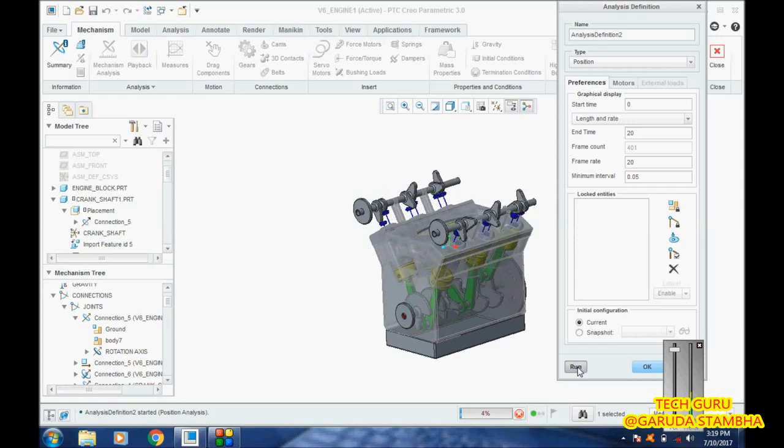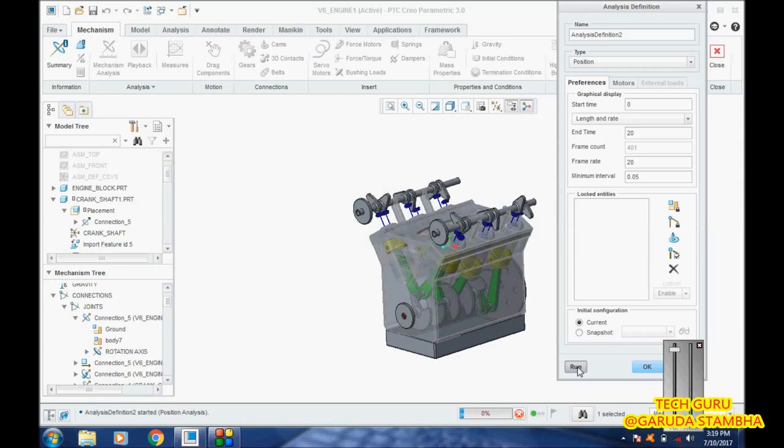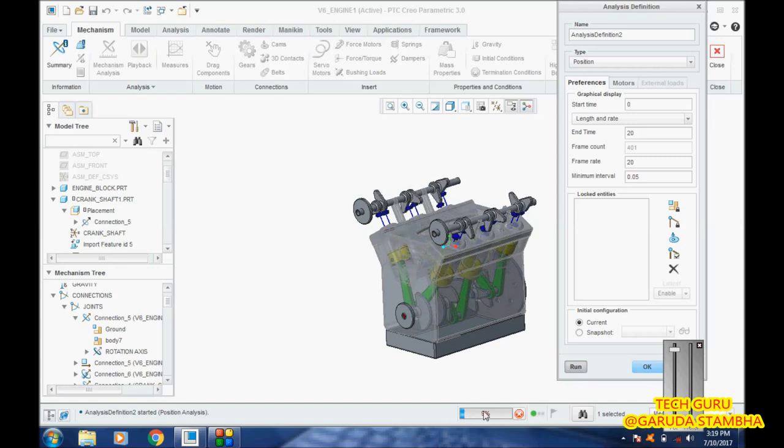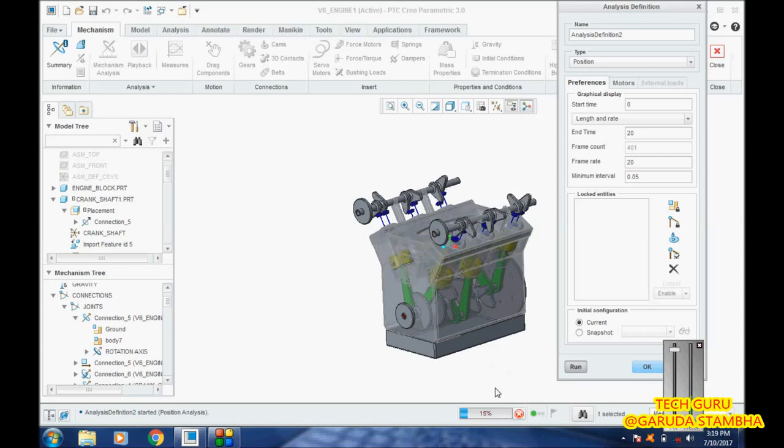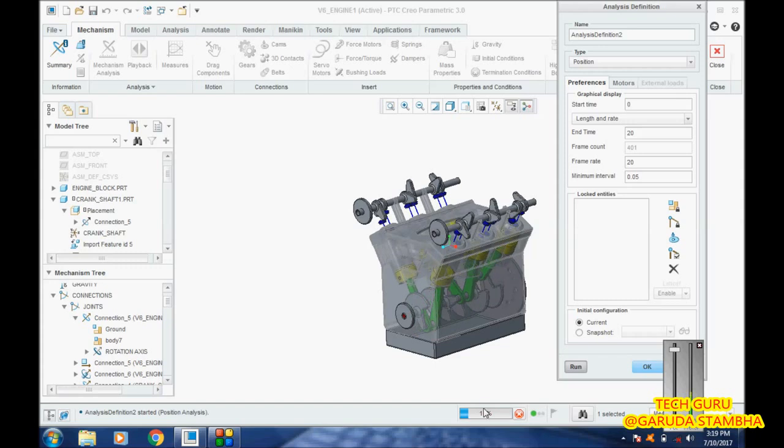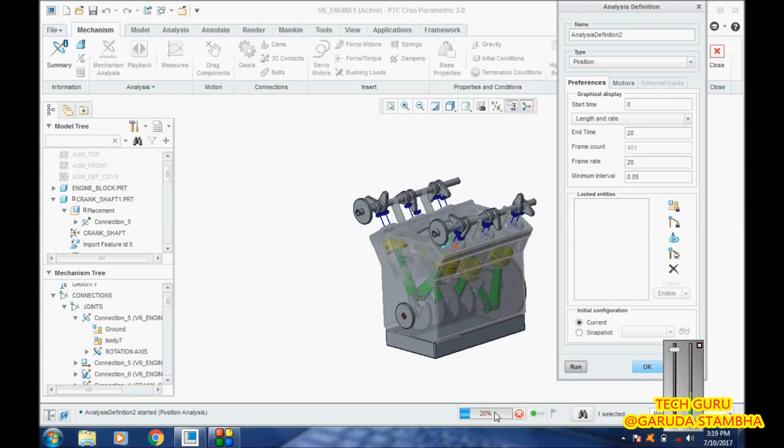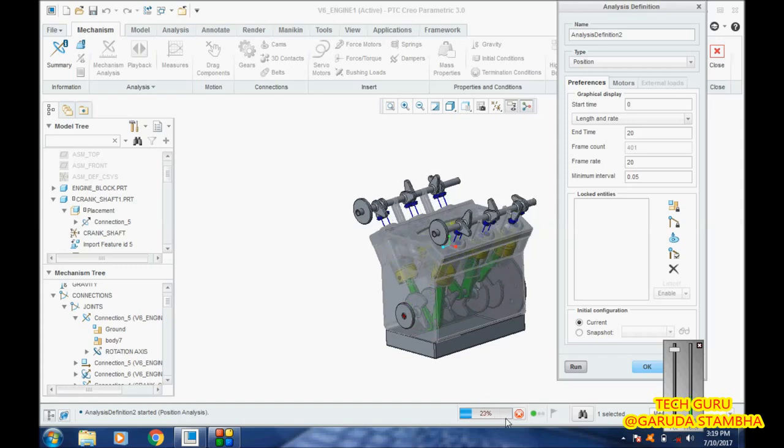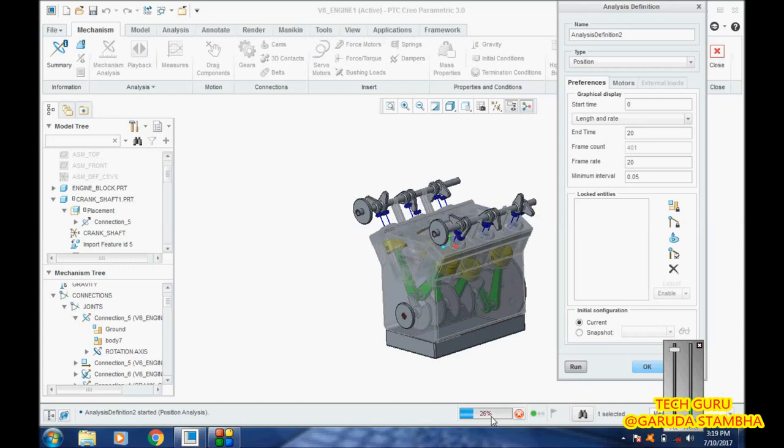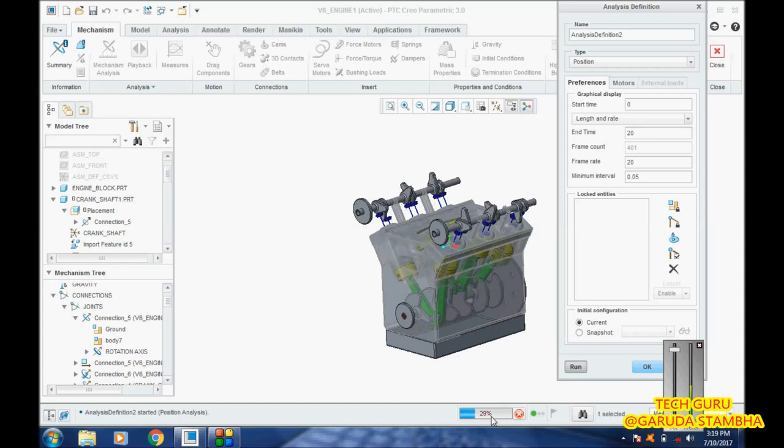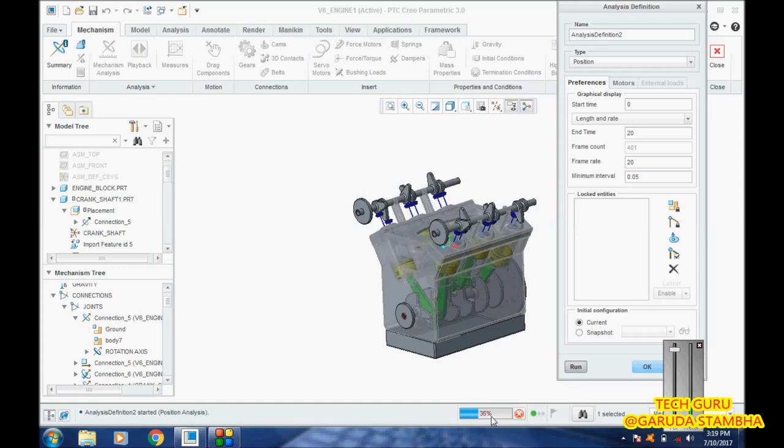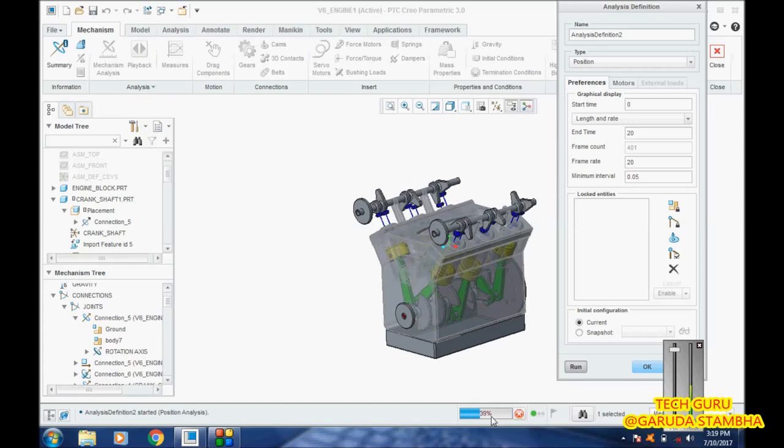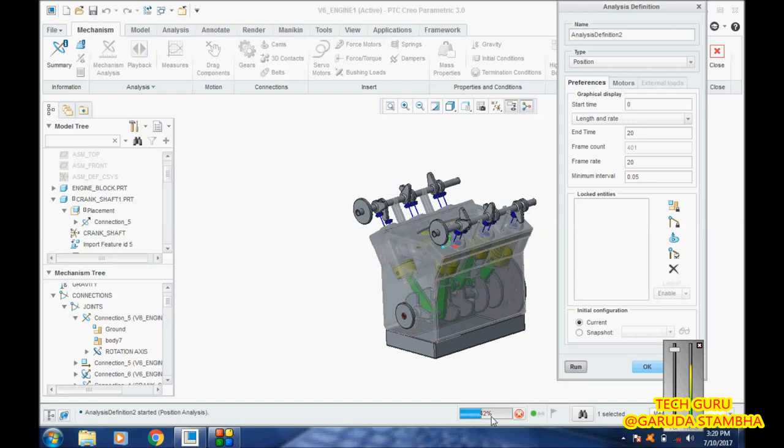You can see the analysis is now running. The analysis has to complete. We'll have to wait for it. This is 20%, 22%. You can clearly see it. This is Creo 3, guys, not Creo 4. In Creo 4, the indication of analysis progress is shown in a different way.